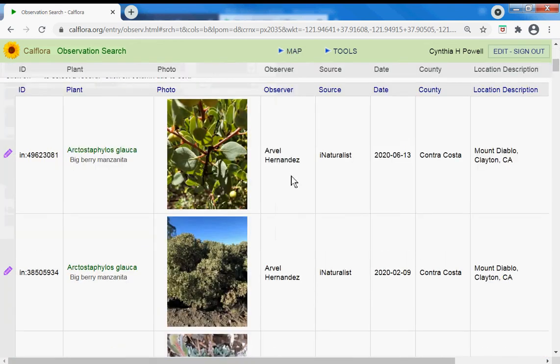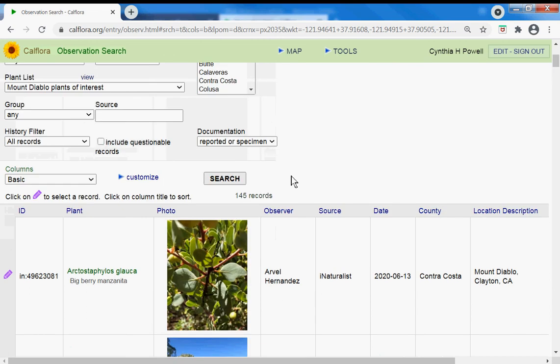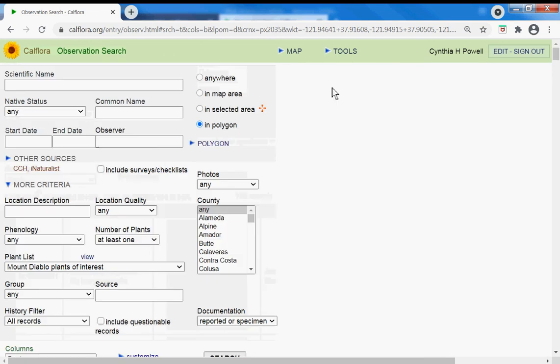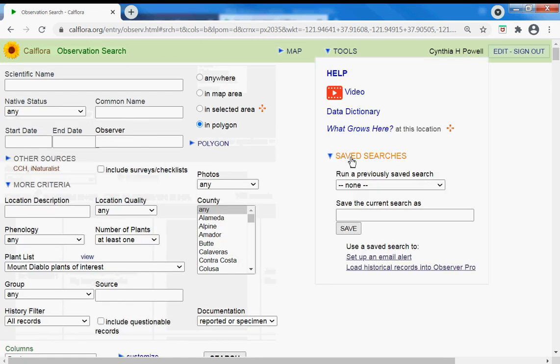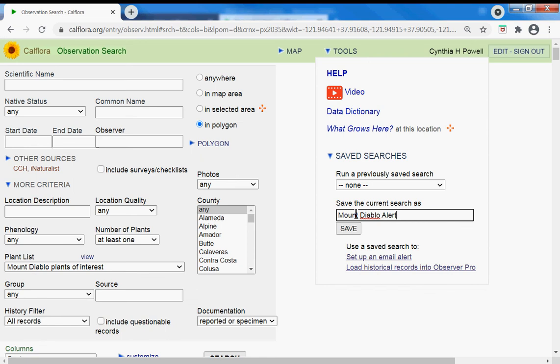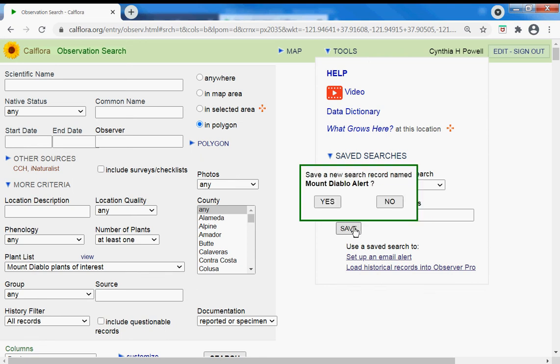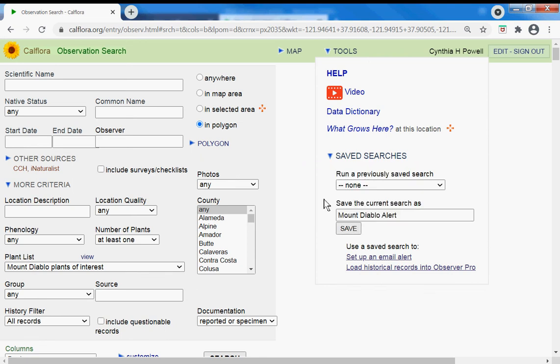145. There they are. And then to set up my alert, I go to tools, save searches, and I save this search. I'll call it Mount Diablo alert. Save it.